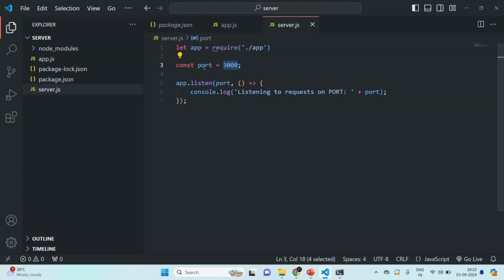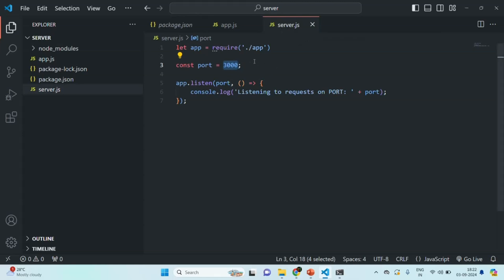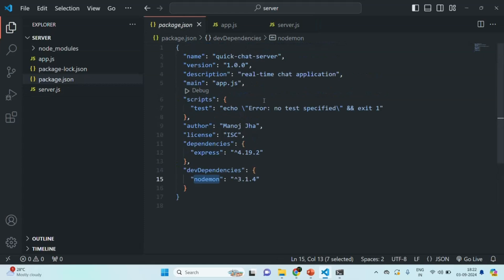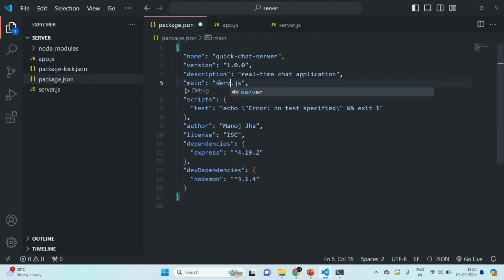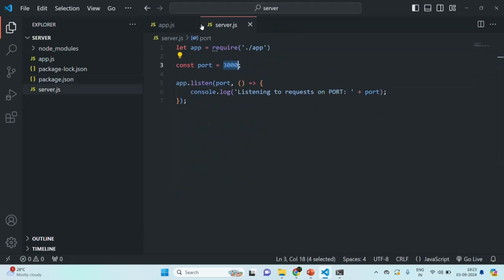Before that, since server.js is now the main entry point of our Node.js application, in the package.json I am going to change this main property from app.js to server.js and save the package.json file. Let me also close this file and the app.js file.